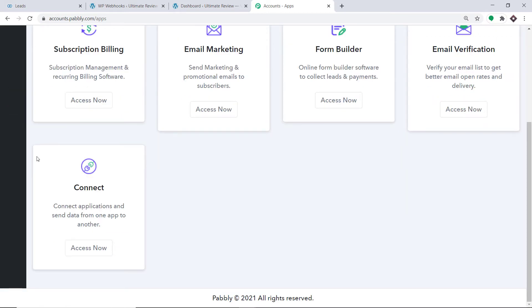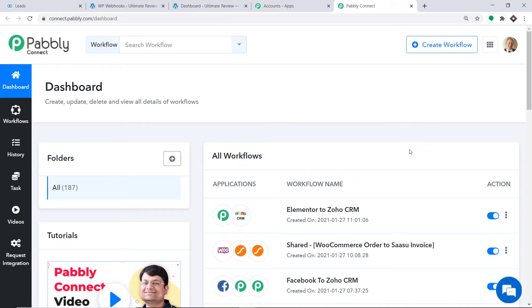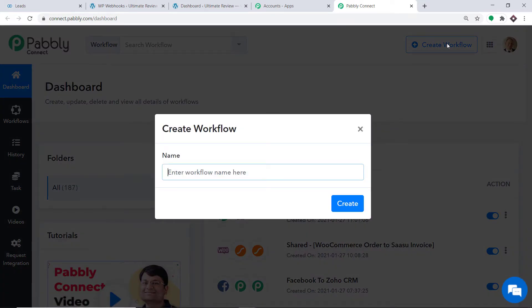Scroll down and at the bottom you will find Connect. Just click on Access. At the top right corner you will find a button — Create Workflow. Click this. A dialog box appears asking you to give a name to this workflow. I am going to name it WordPress to Zoho CRM, and then just click on Create.